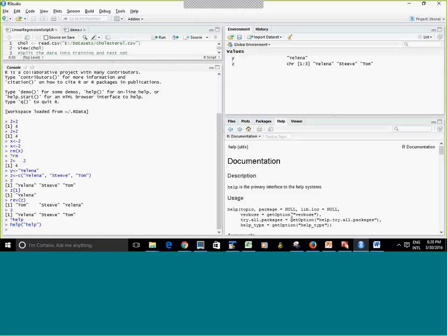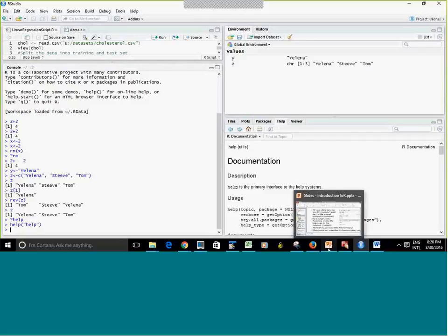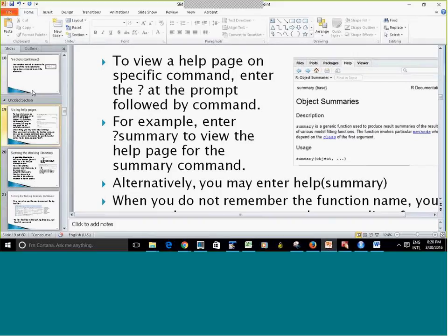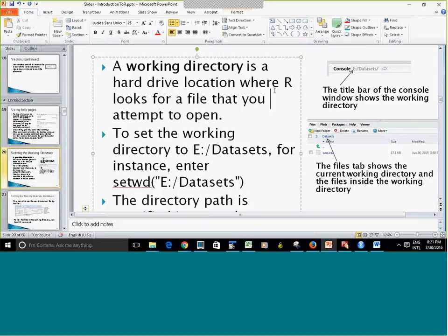One thing I like about R is that there is more than one way to do the same thing — you can use ?help or help() with the command name as an argument. Now we're going to look at the summary command, which I'll show you shortly when we get to the data set.